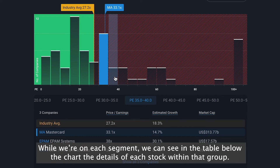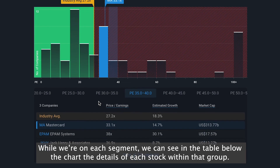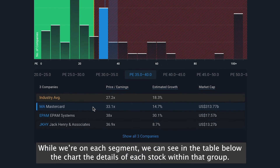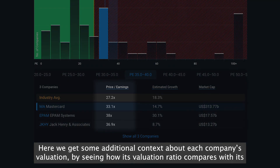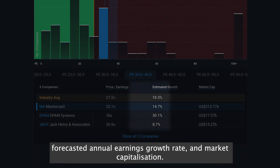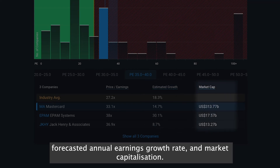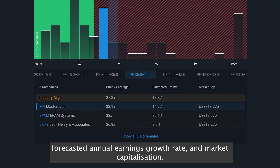While we're on each segment, we can see in the table below the chart the details of each stock within that group. Here we get some additional context about each company's valuation by seeing how its valuation ratio compares with its forecasted annual earnings growth rate and its market capitalization.